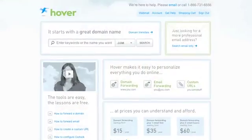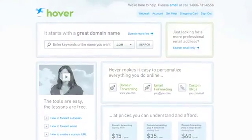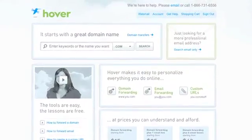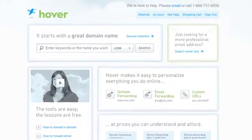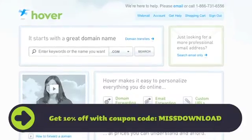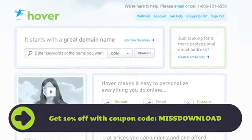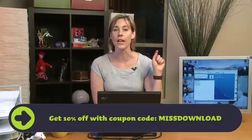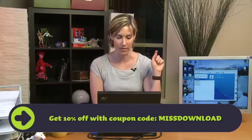So head on over to butterscotch.com, check out me and all my butterscotch friends, and then head on over to hover.com because it's the easiest way to register a domain name. And if you use the promo code at the bottom of the screen, you'll get 10% off your next domain registration.